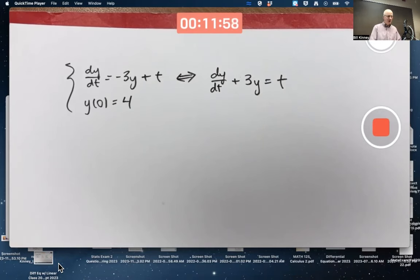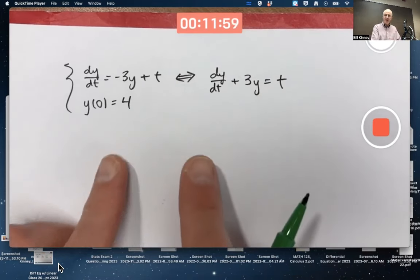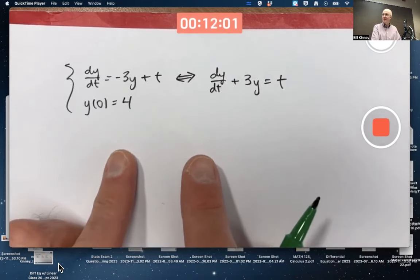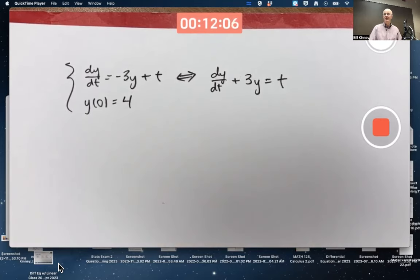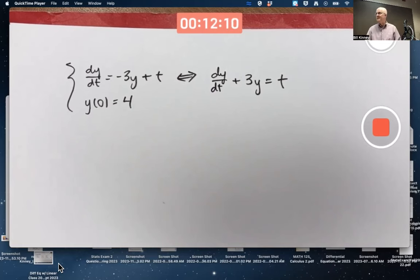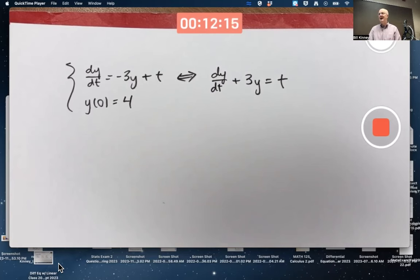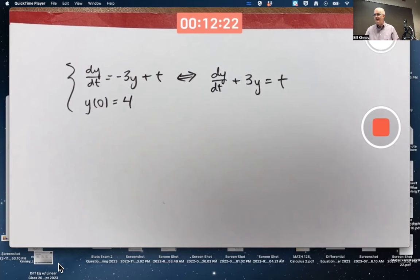What we're going to do here is go through this problem as quickly as we can, solving it with the method of undetermined coefficients, then integrating factors. Then we'll also solve it with Laplace transforms. We'll see that the Laplace transform approach is definitely harder for this example, but there are other examples where you really can't do it any other way — Laplace transforms is the way to go with some other examples.